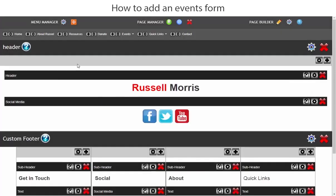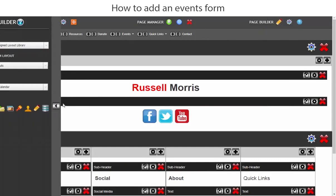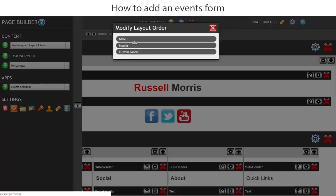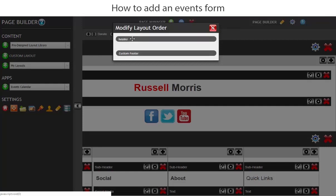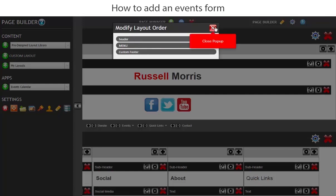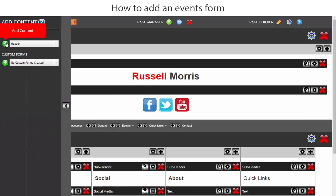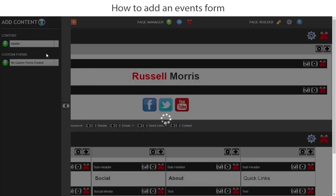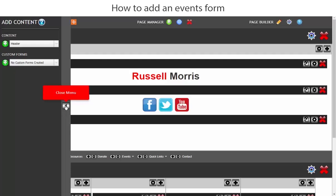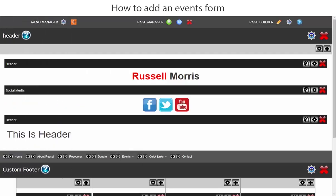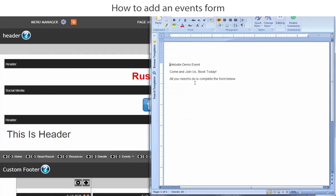There are two things we need to do. Firstly, let's change the order so that the header is above the menu. Let's close that out. Now in this header row we will add another module — we're going to add the header text. We'll add the header, close this out, then go to our word document for the events form and take this text.